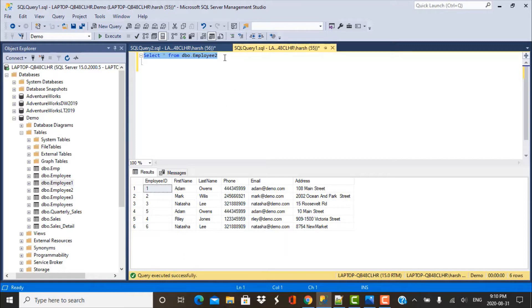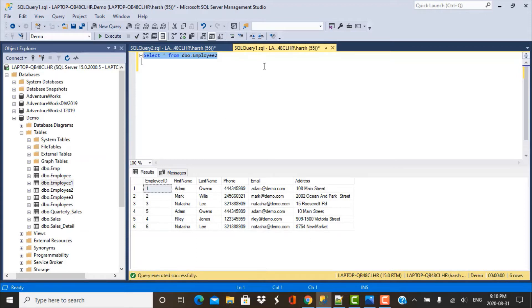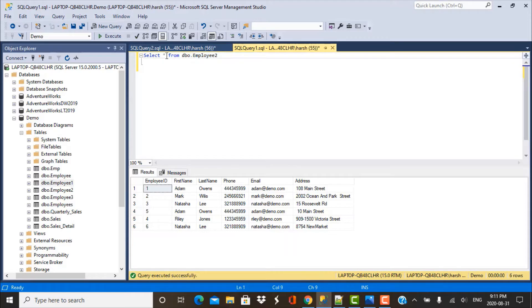We are going to work with the data from the employee table and this is how the data looks like. We are mainly concerned here with the address column. The first attempt that we are trying to make is to simply clean the data from the address column and trim any leading or trailing spaces that we might have in this column. So let's go ahead and write this query.